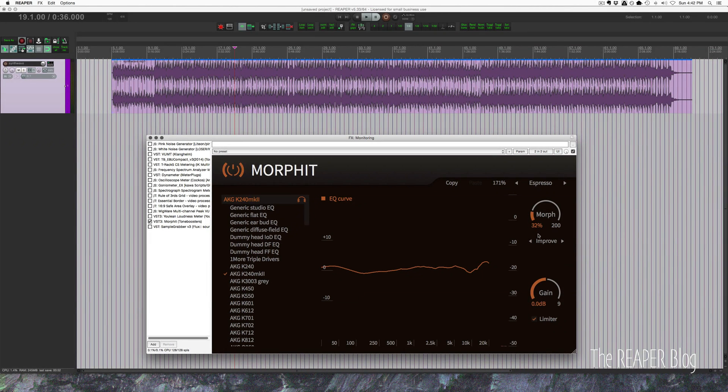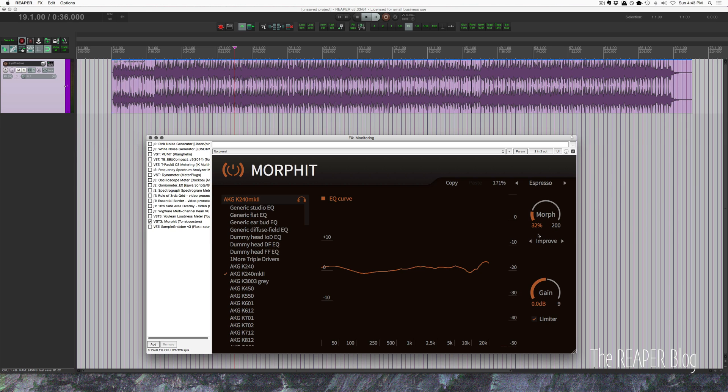So I really hope this makes sense. Basically, you just have to set this plugin or your headphone calibration software to only go on output 3 and 4 in the monitoring effects chain. Then you won't need to worry about this effect being applied to your speakers.